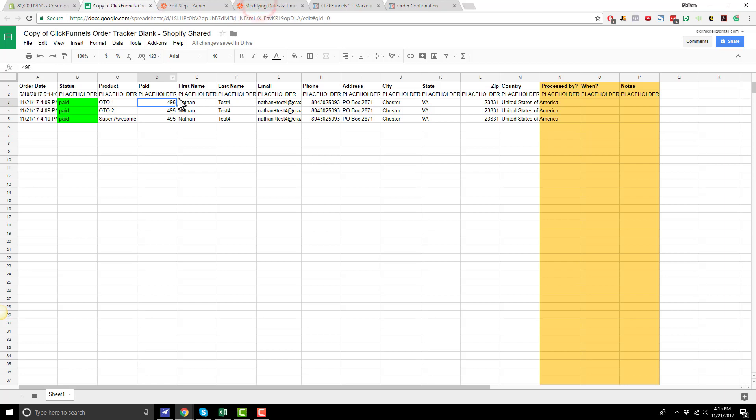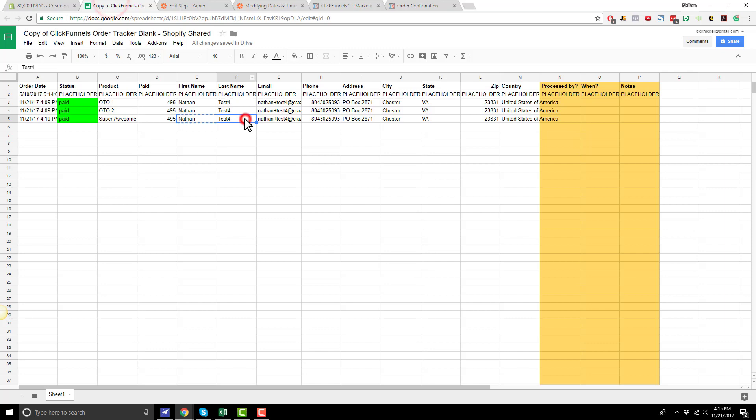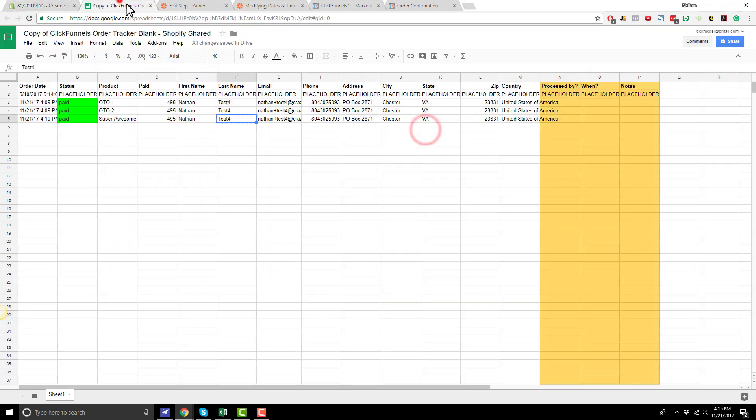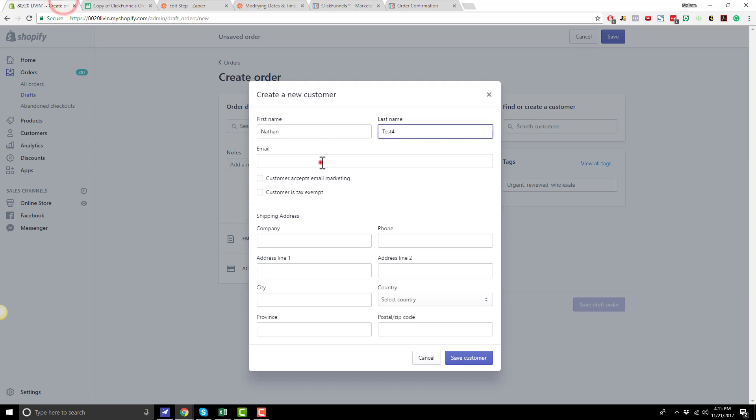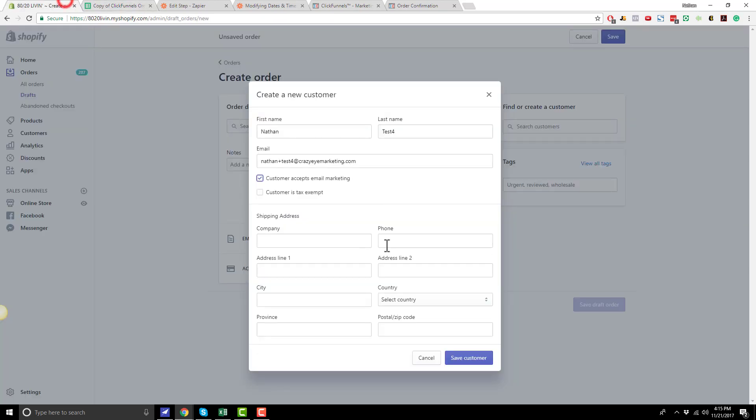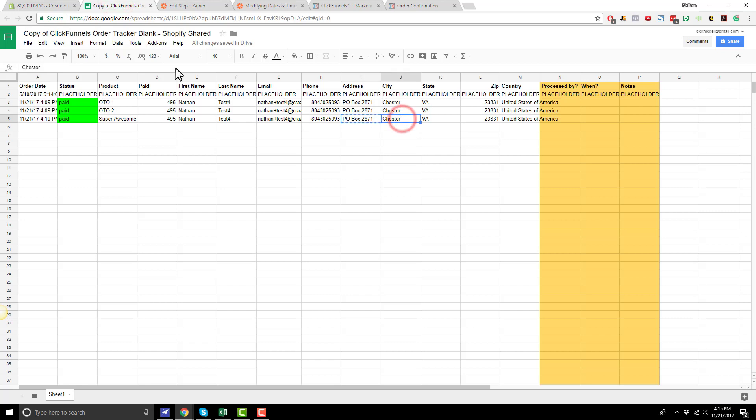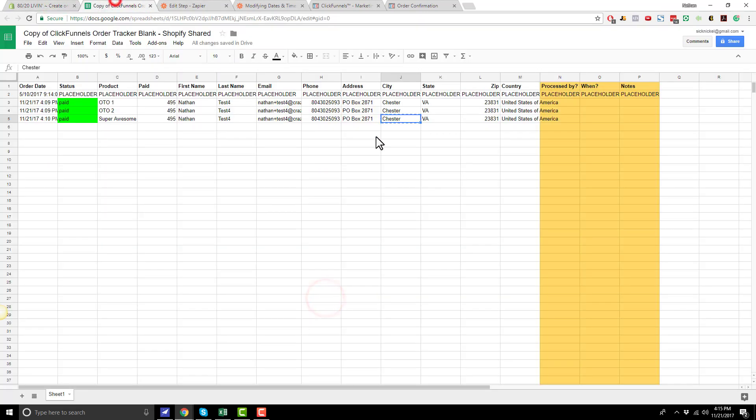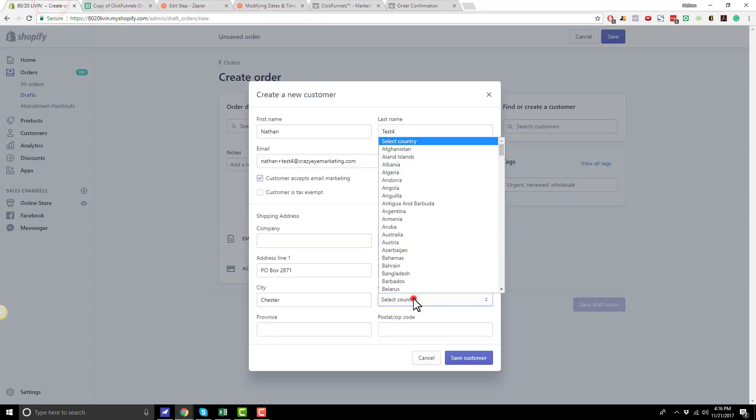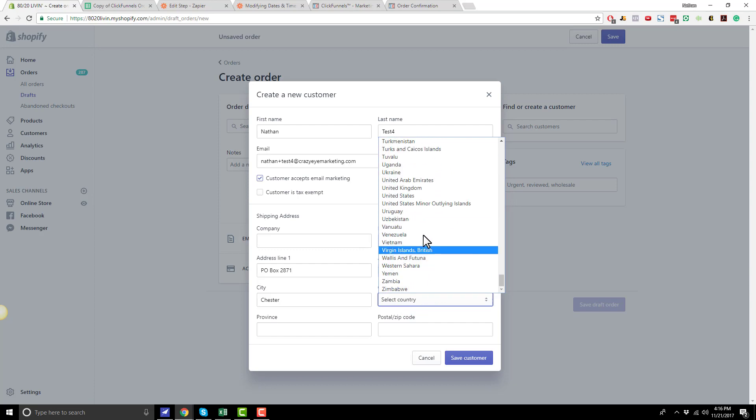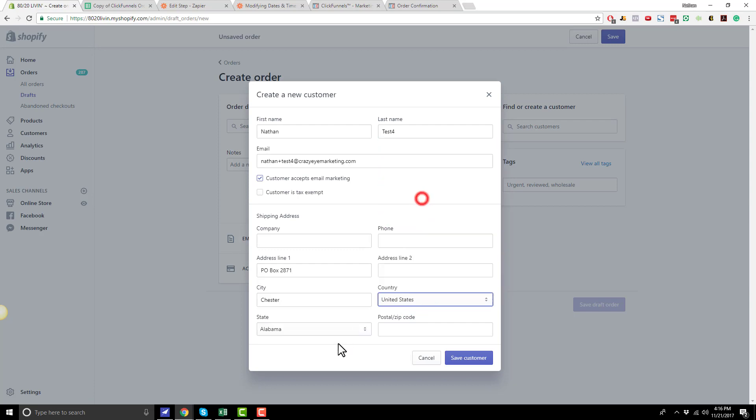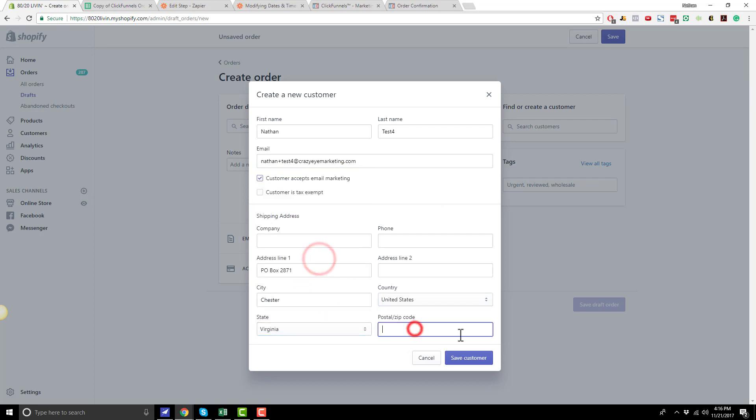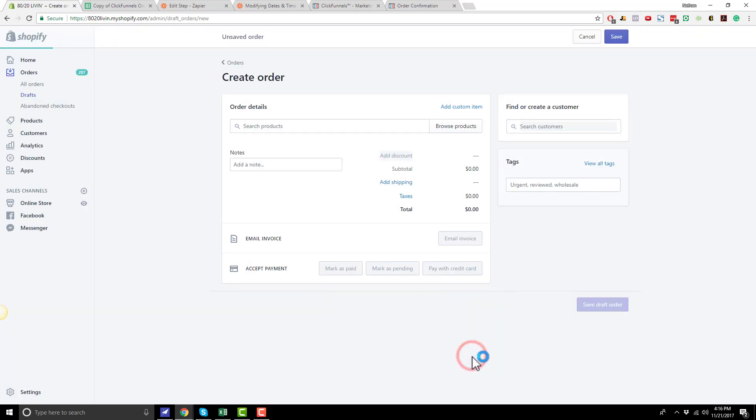And then we just essentially copy and paste this information here. So first name, first name, last name, last name, email address, email address, customer accepts email marketing. And then we got our address information, address, address line one, city, city, state and zip and country here. So United States, state Virginia, zip, save customer.